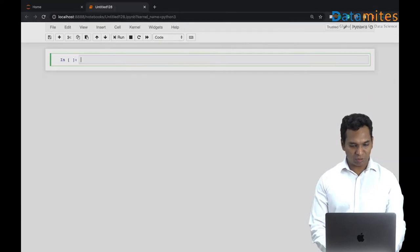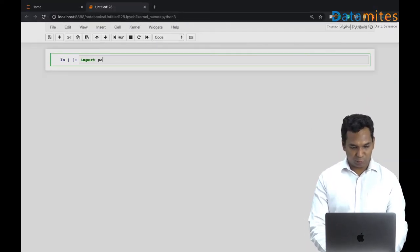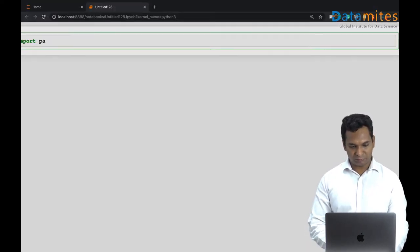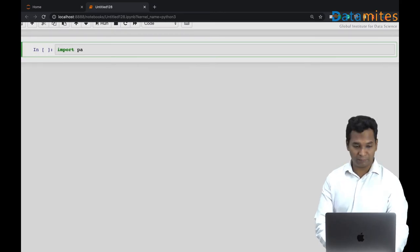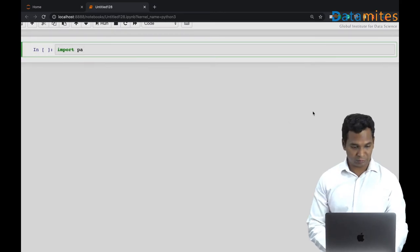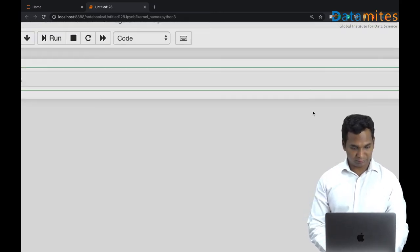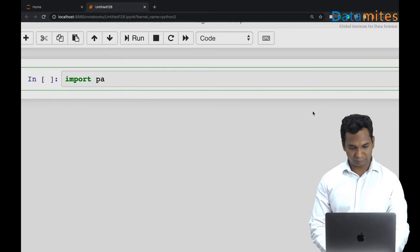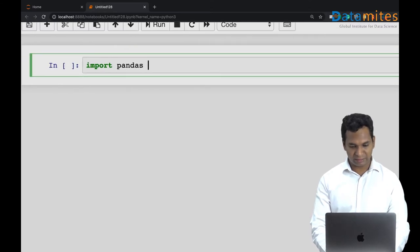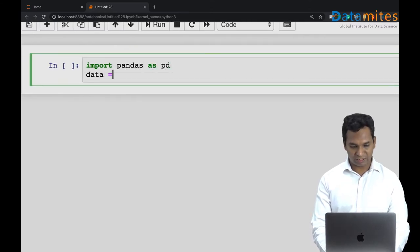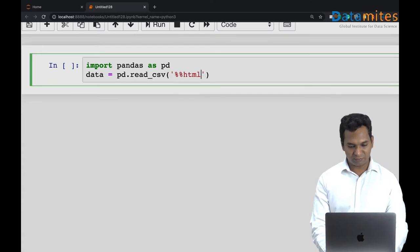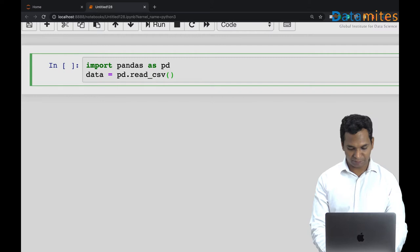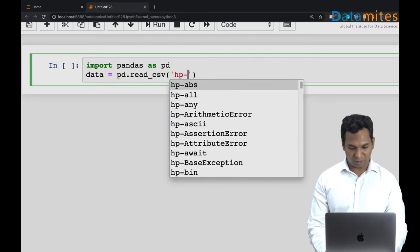So what do you mean by that? Let me just load a quick data to show you what I mean. I'm importing pandas as pd. Data is equal to pd.read_csv, and then I'm going to use house pricing data from Bengaluru, the city in India.